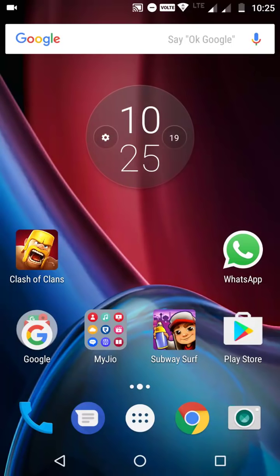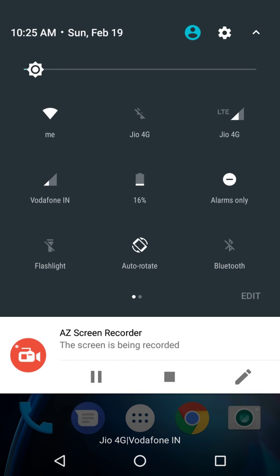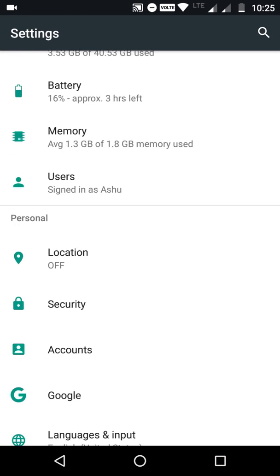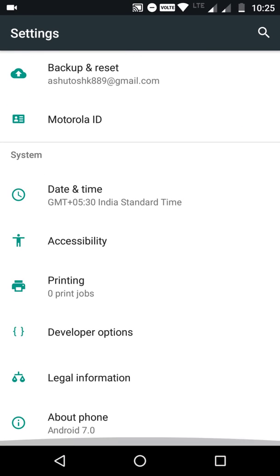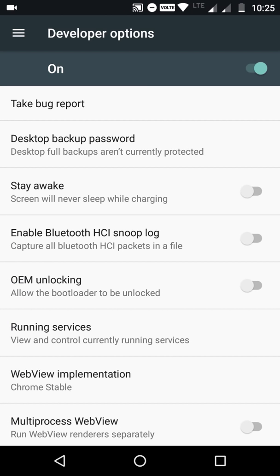How to enable System UI Tuner on Motorola G4 Plus. If you are not able to enable by long pressing the settings icon on the top, you can clearly see that no System UI Tuner enables after long pressing. The solution is go to Developer Options.